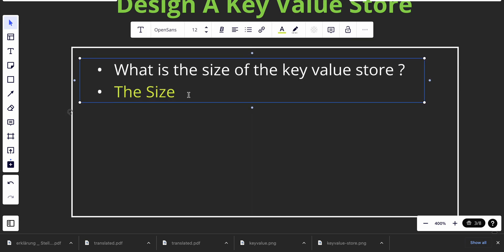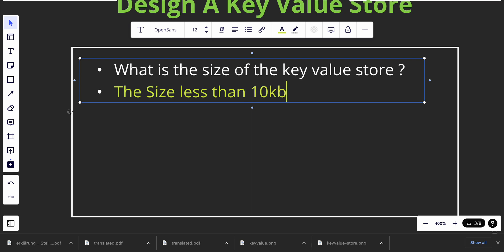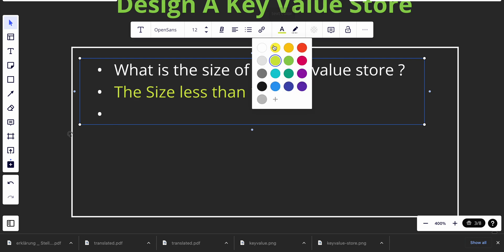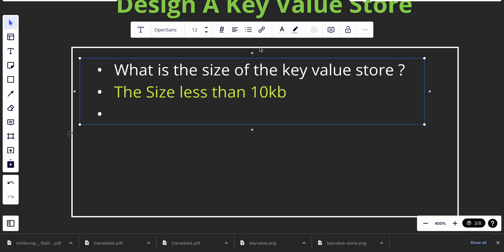The size will be less than 10 kilobytes. Another question: should the database have the ability to store data? That's a trivial question — of course yes.